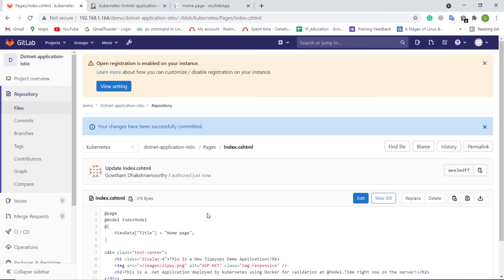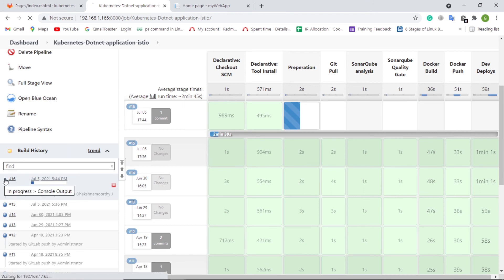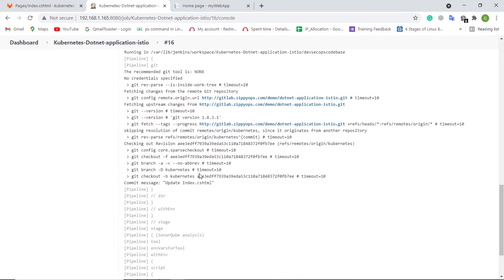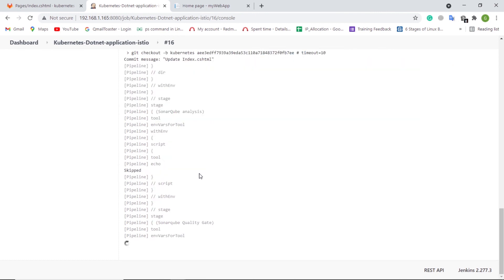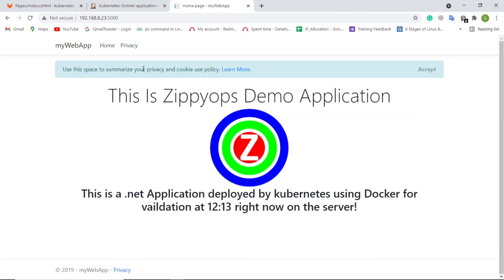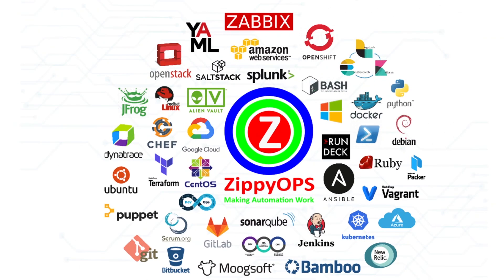Let's see Jenkins — here the pipeline job has been triggered automatically via a webhook as the administrator user. The pipeline is getting completed. Now the changes should be updated. Let us refresh the web page. This is the complete workflow of .NET application deployment on the on-prem Kubernetes with Istio service mesh.